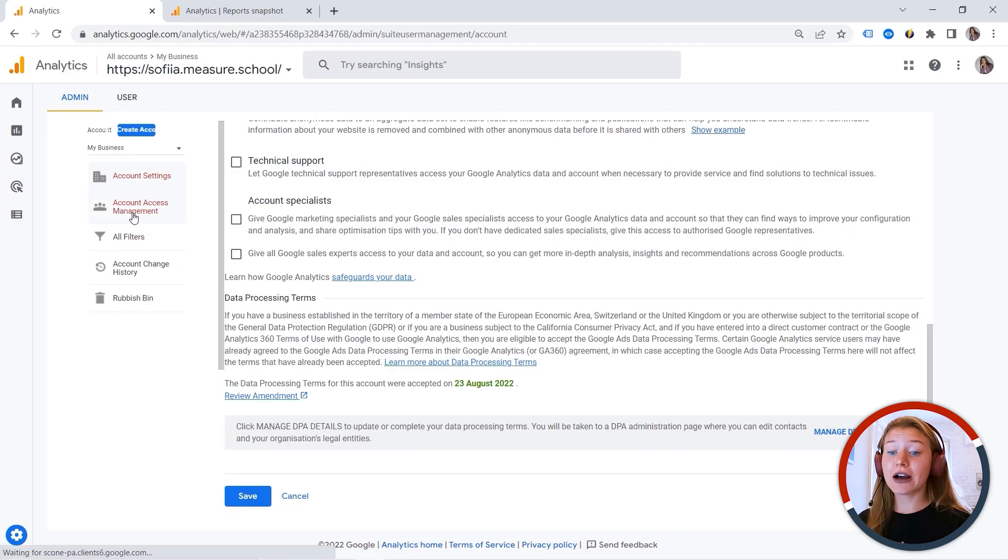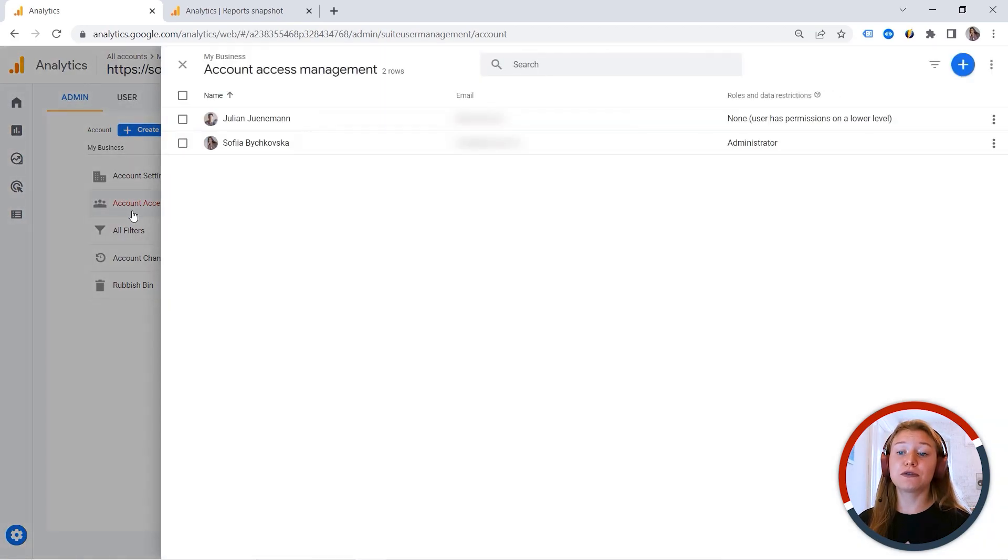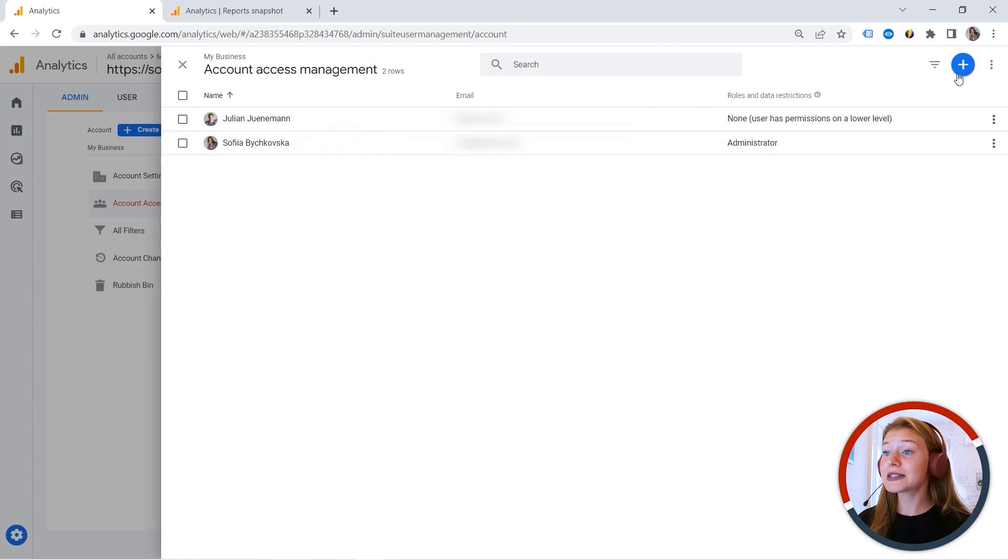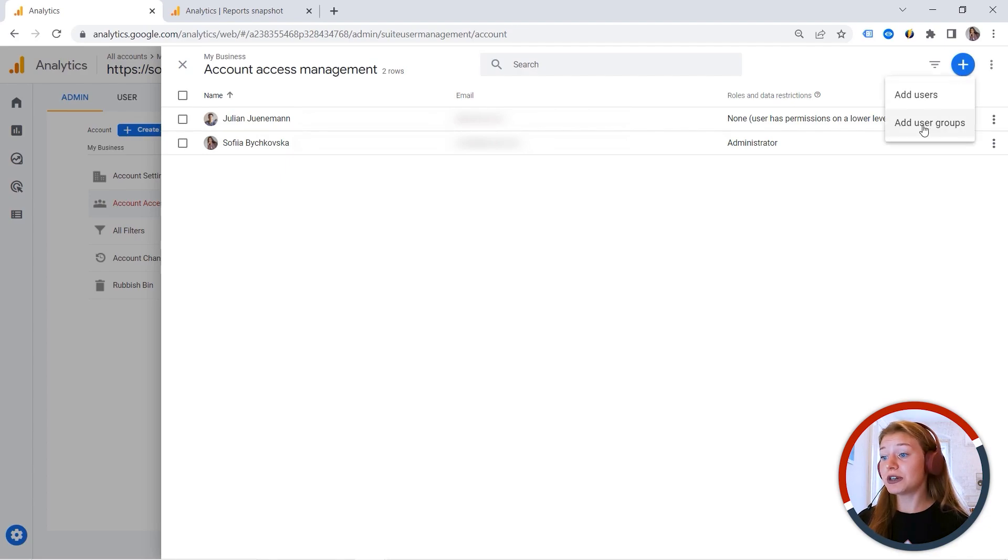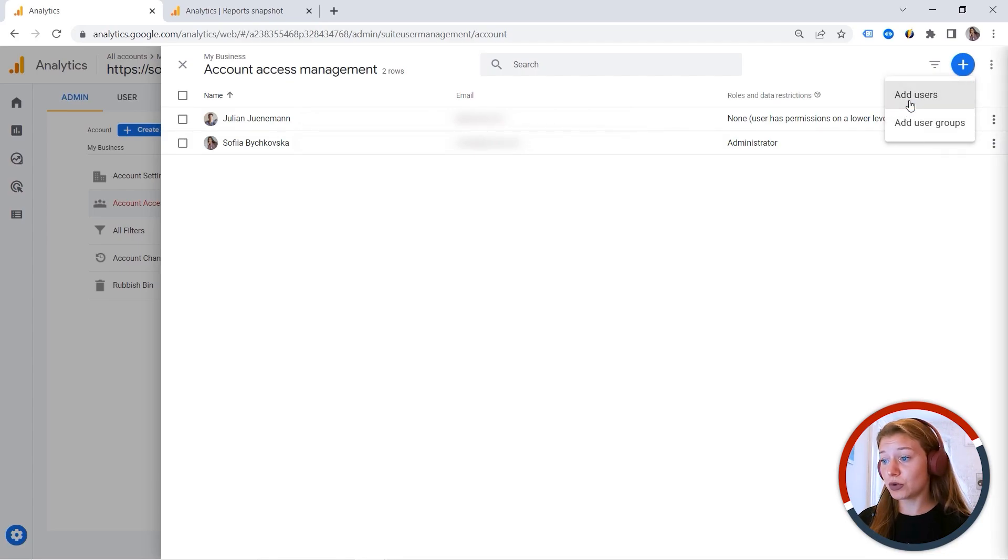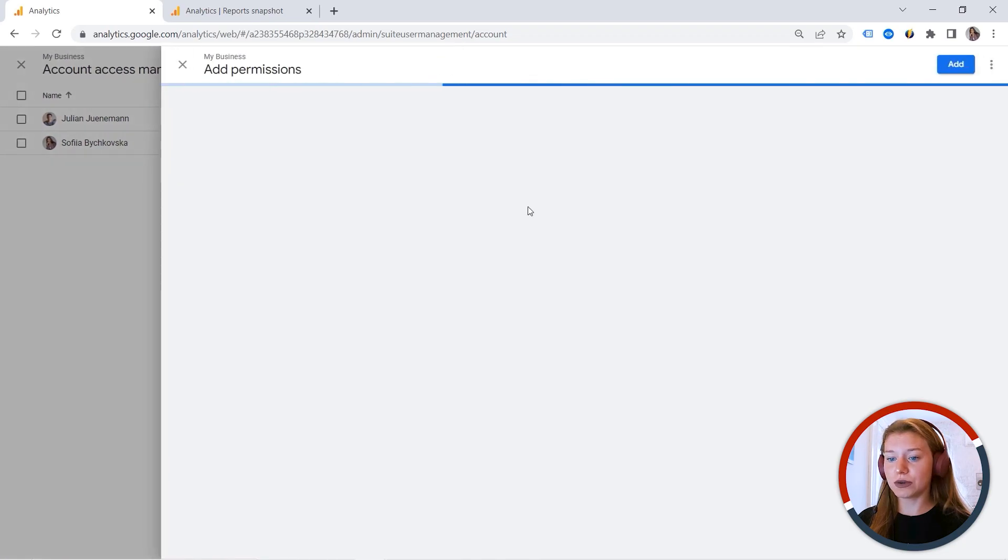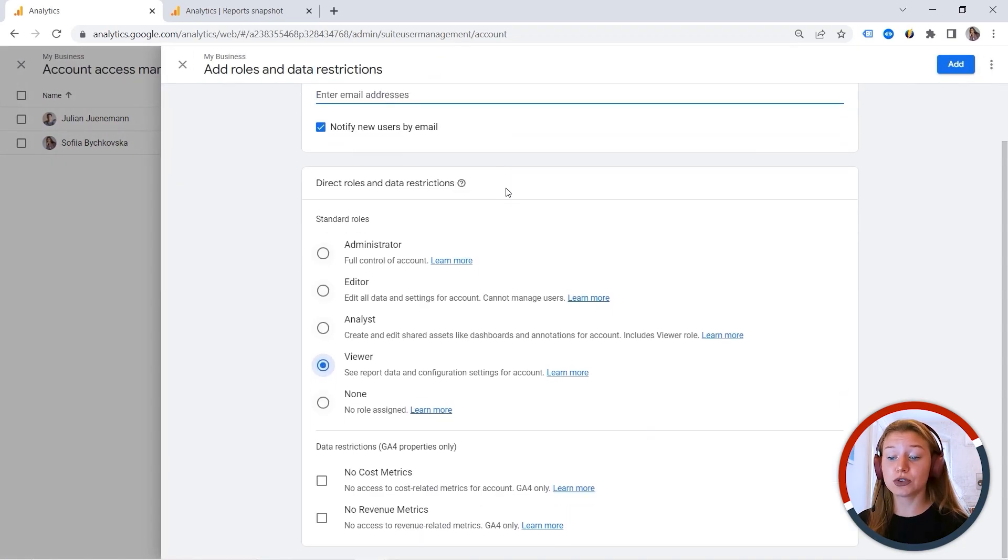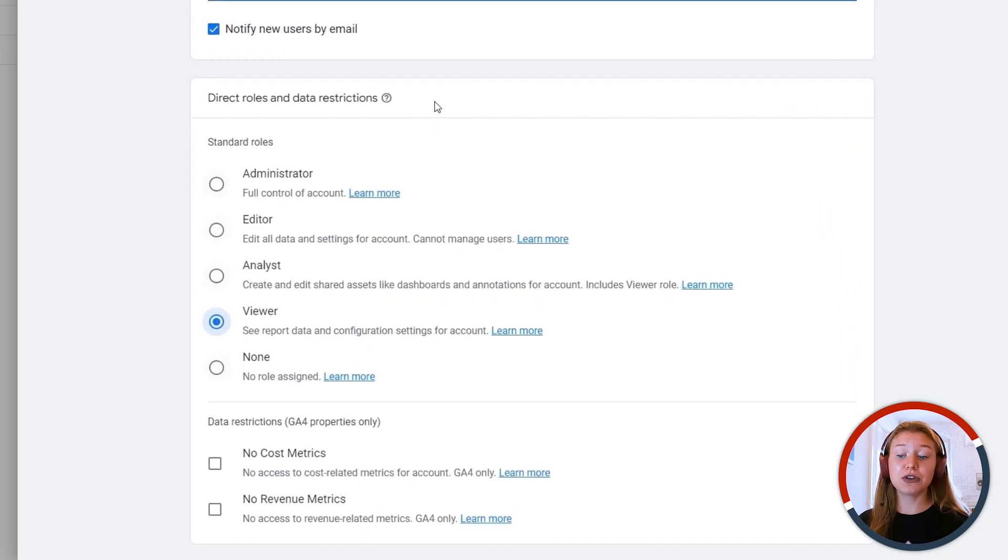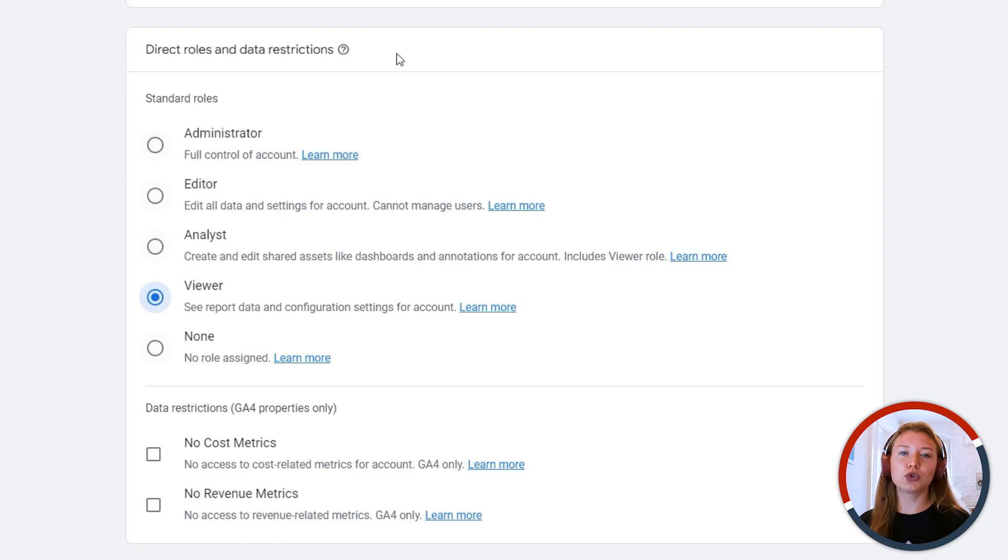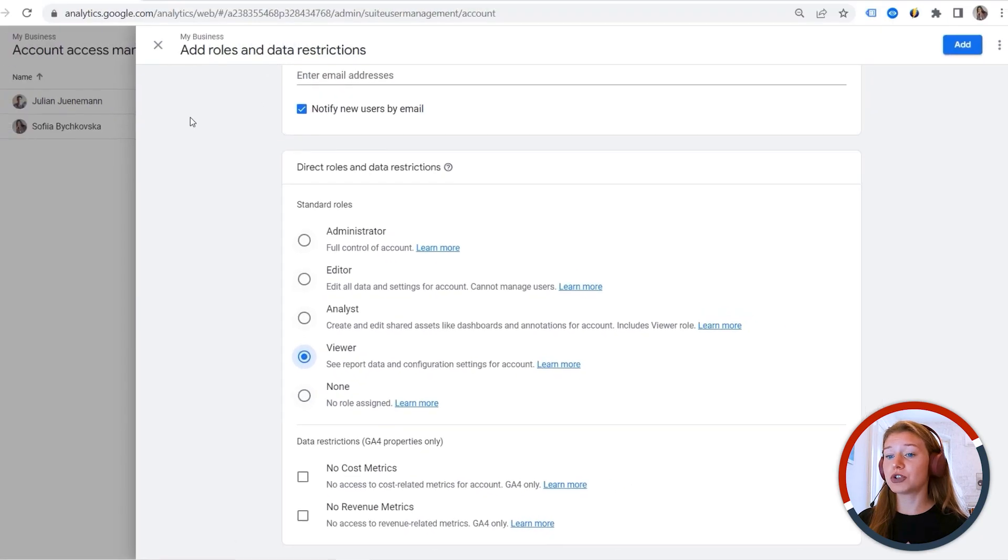And then we also have account access management. And this is fundamental, because you must understand who is managing your account, who has access to your properties. Let's say you want to invite a team of marketers to work on your project. This is where you can do it by adding user groups. Or let's say you want to add some individual users. And you would have to assign a role to a user. And the cool thing about GA4 is that now you can also hide cost and revenue related metrics. Let's say you have a new intern and you don't want to show this data. And you can simply hide it by marking those options.